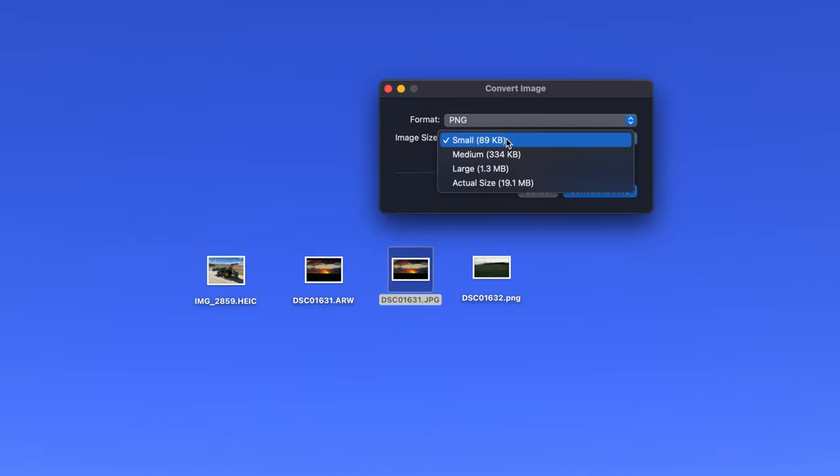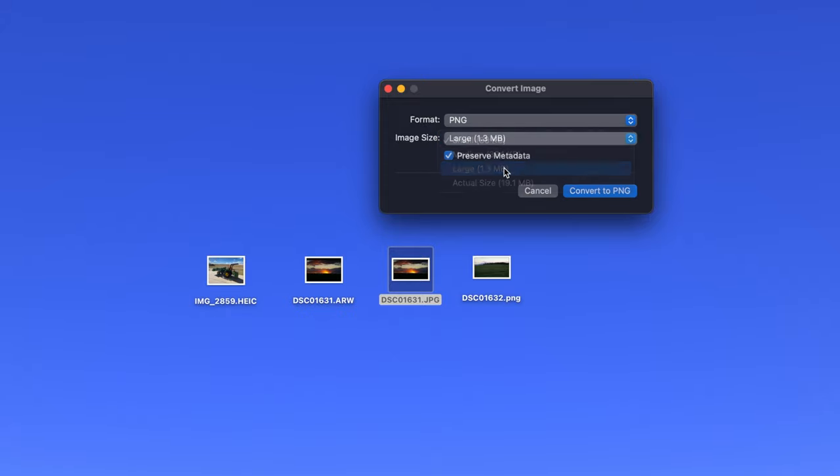Then, select your desired size for the image in the next dropdown. The next option is to decide whether or not to preserve the metadata. Metadata is data unrelated to the image quality, such as the time and place where a picture was taken, what kind of camera was used, etc. So leaving the box checked or unchecked will vary from user to user.